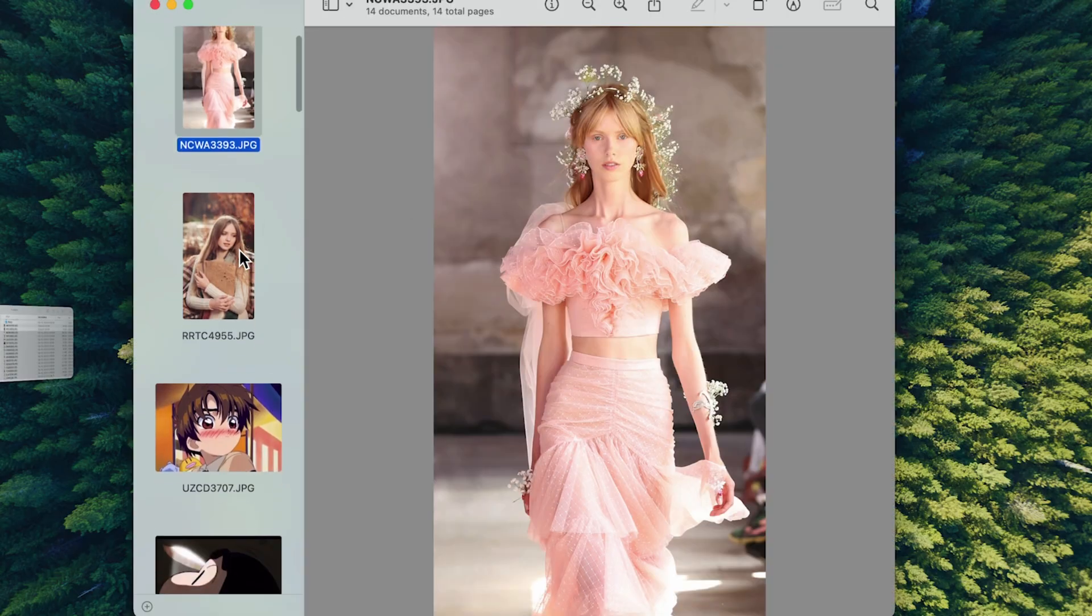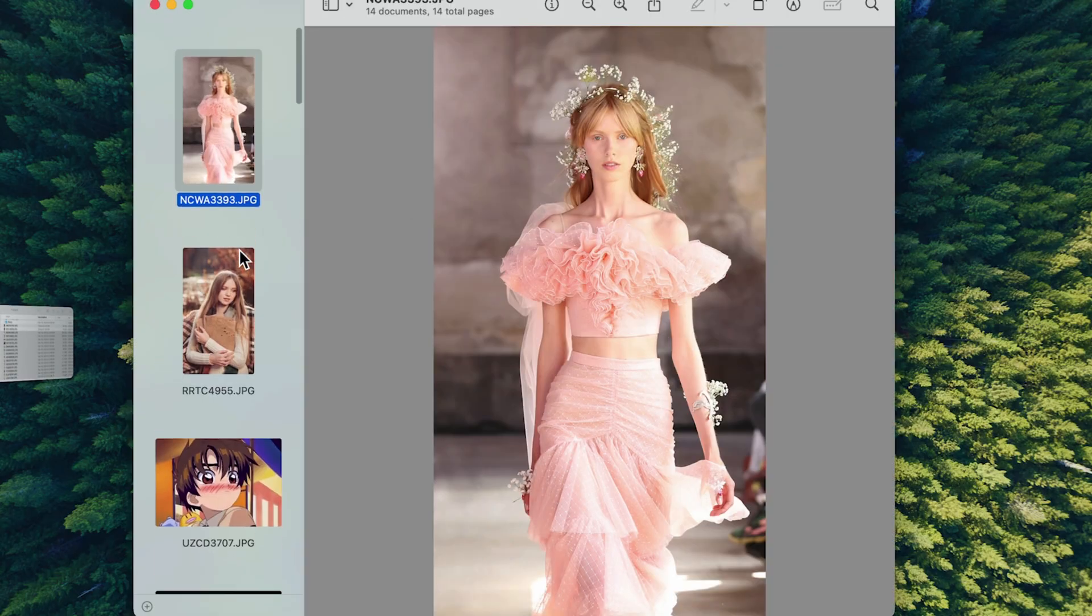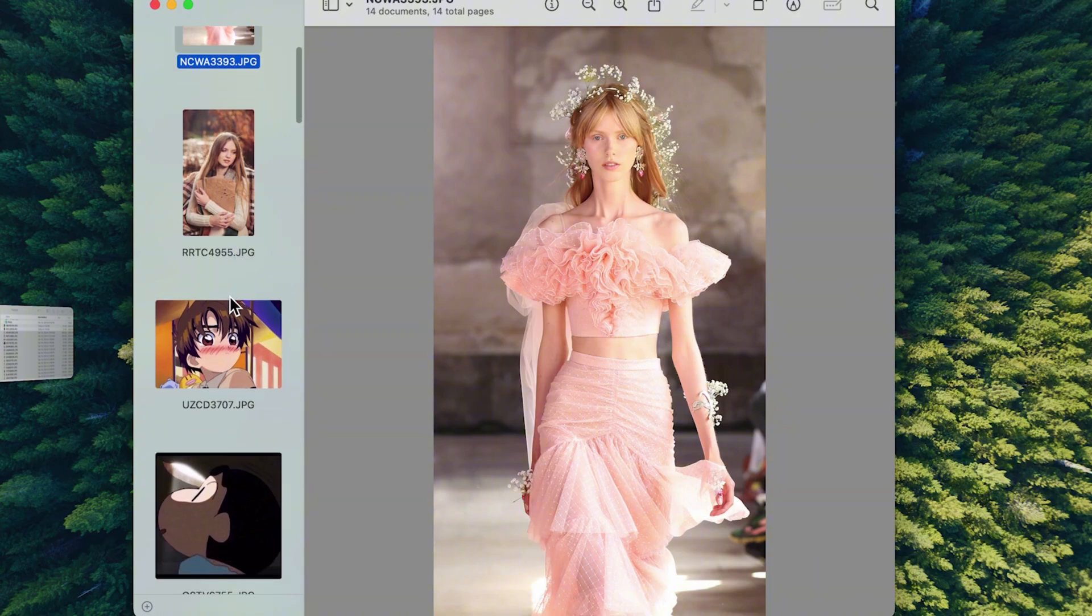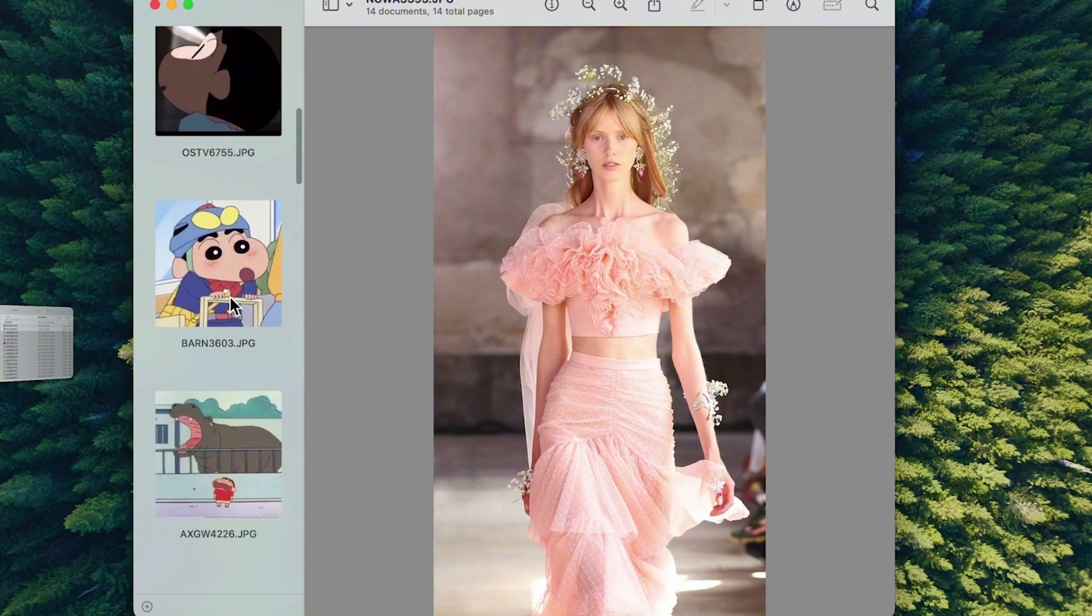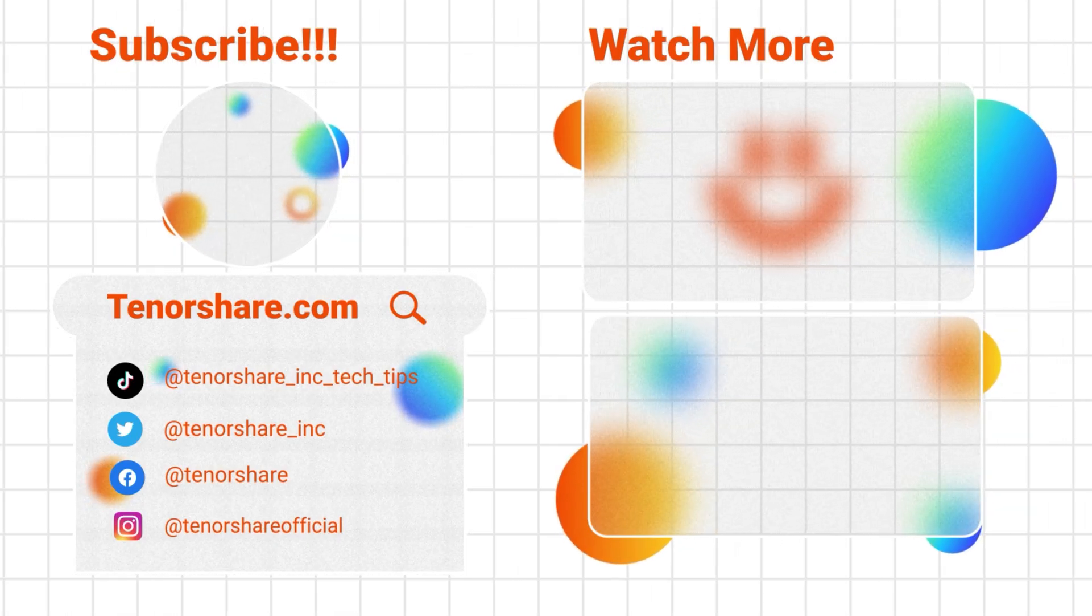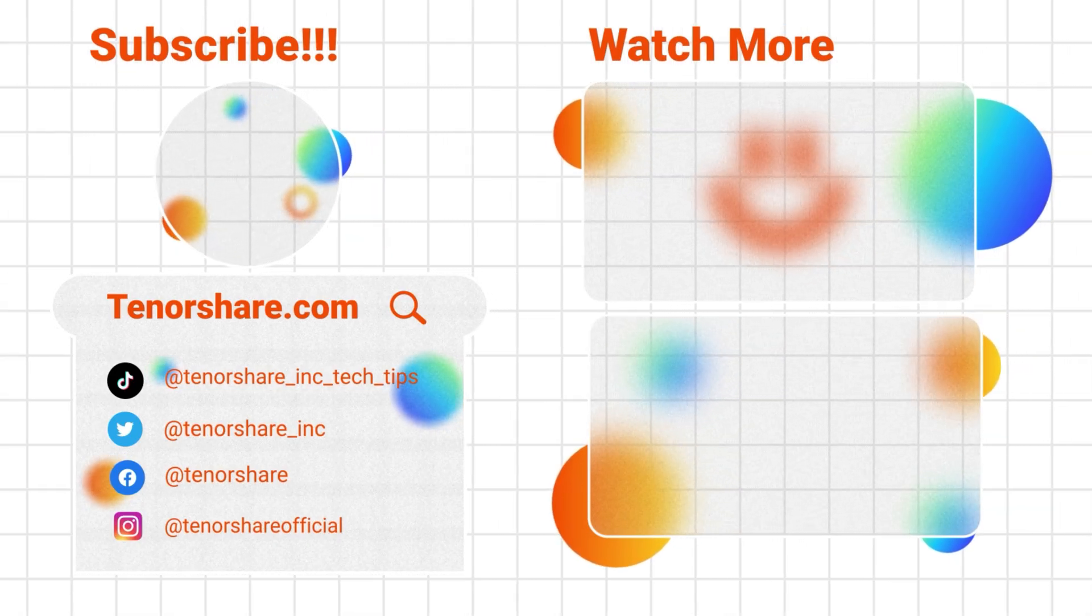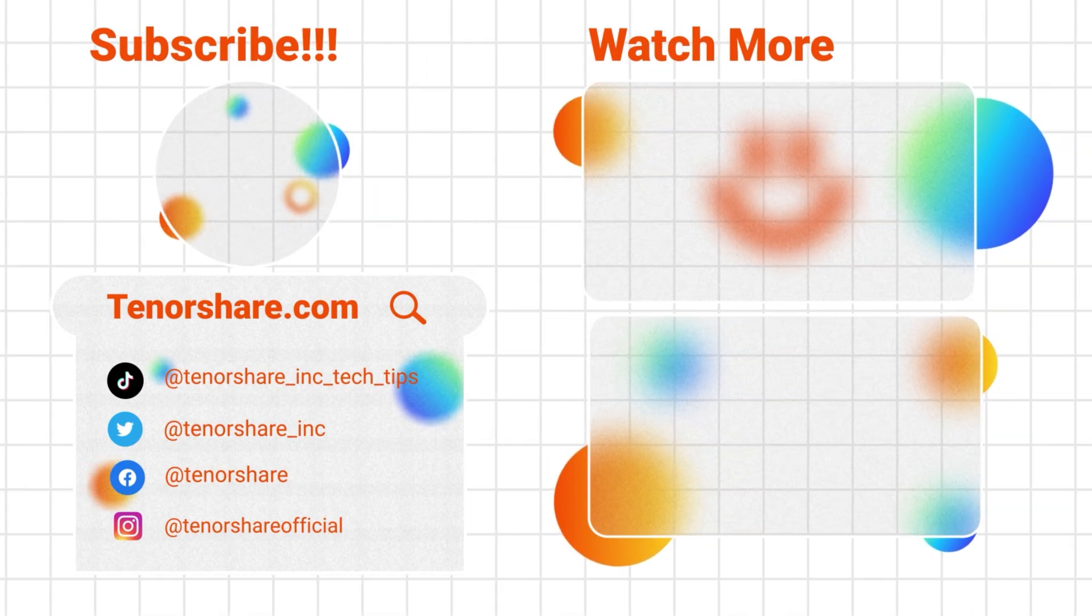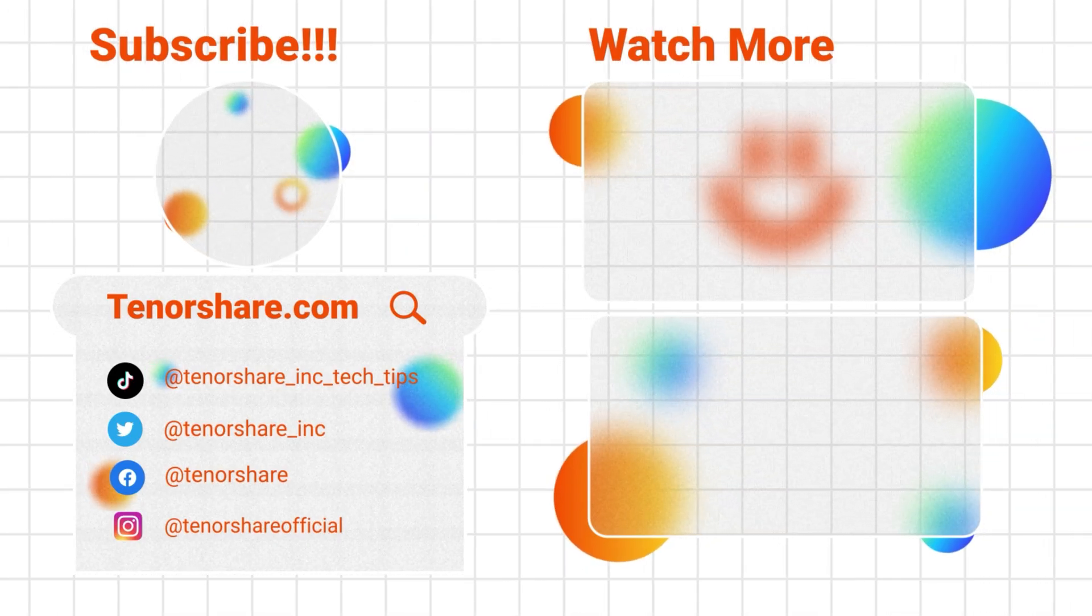These are the 5 methods I shared for transferring photos from your phone to your Mac. If you found them useful, please like to let me know. See you in the next video.